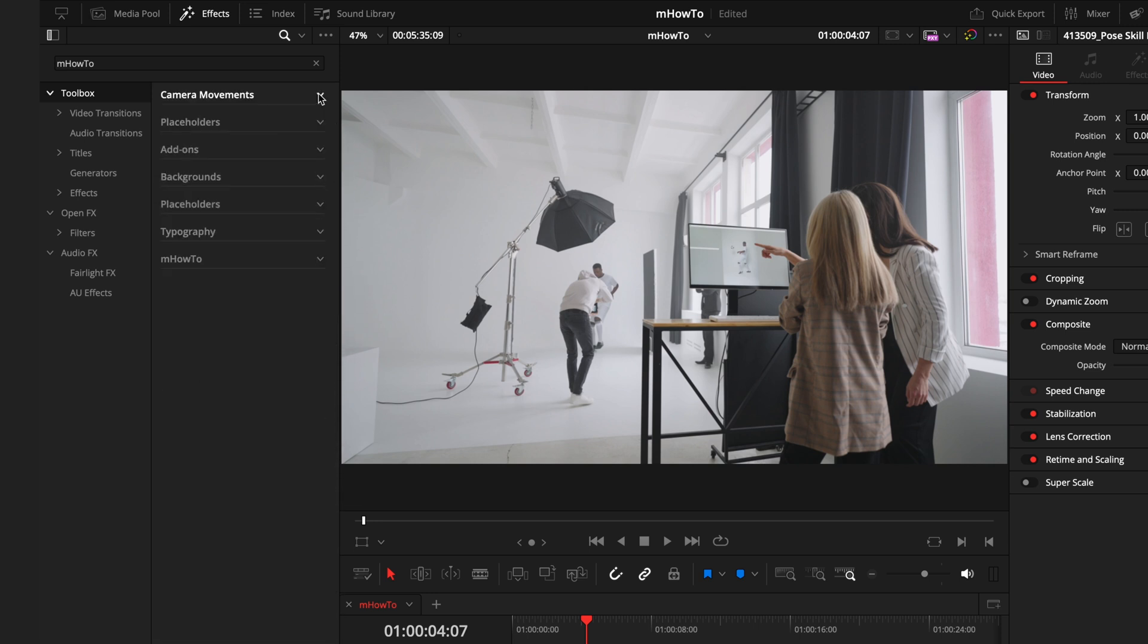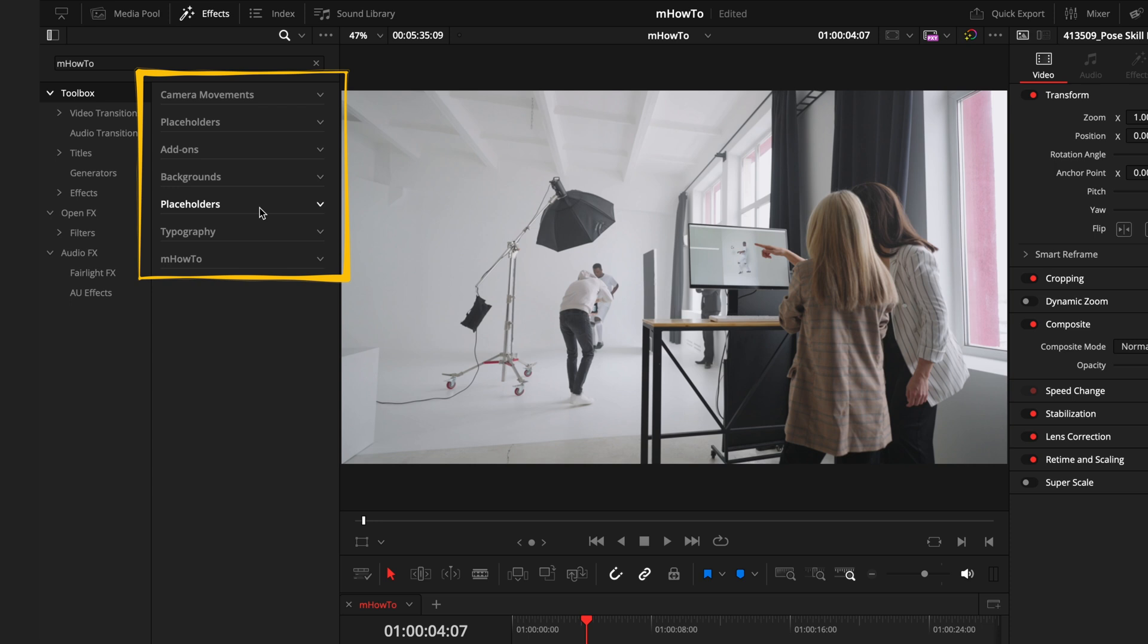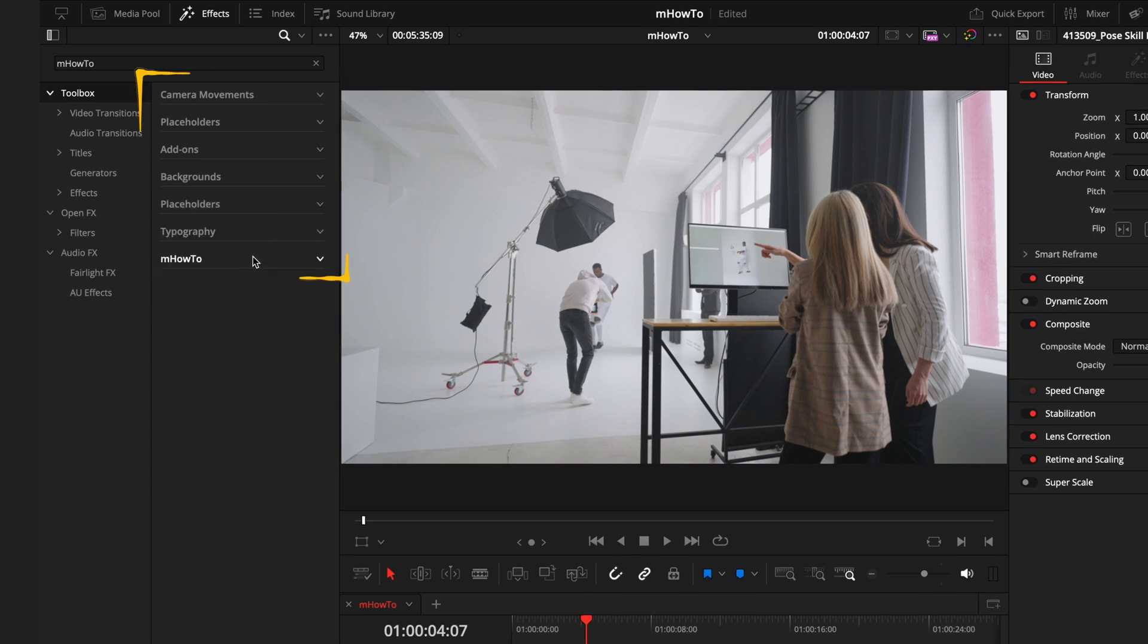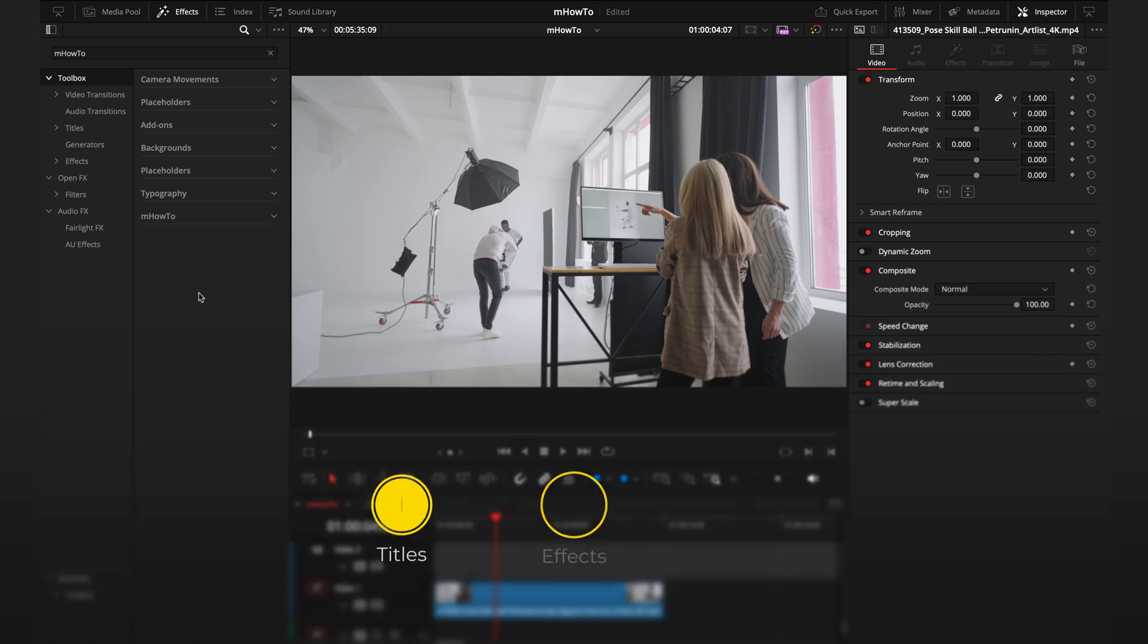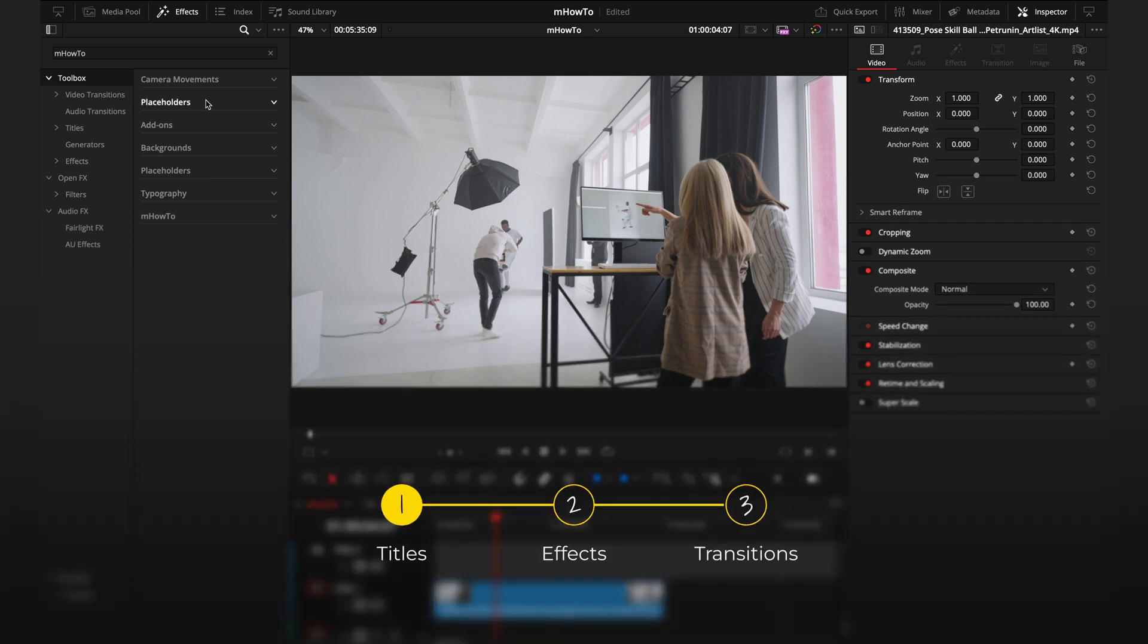Diving into this pack as a general overview, we have seven different sections: the camera movements, the placeholders, add-ons, backgrounds, another set of placeholders, typography and the transitions. We'll get started in the largest section in the pack, which is everything that comes under the titles.